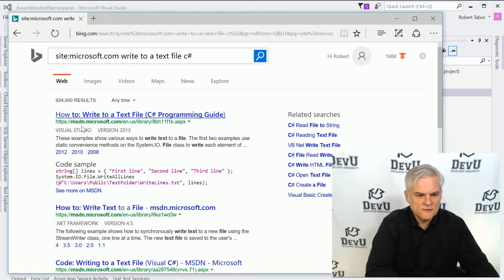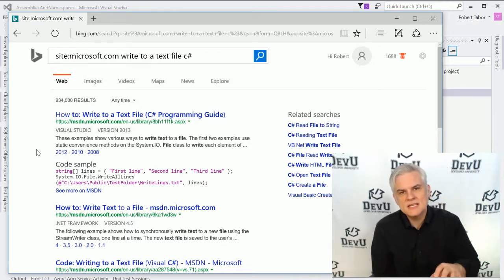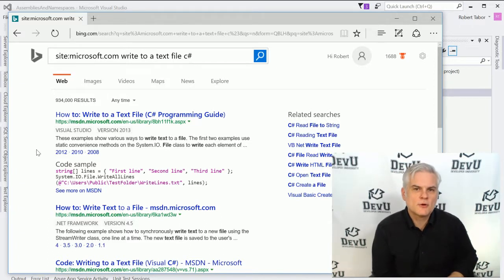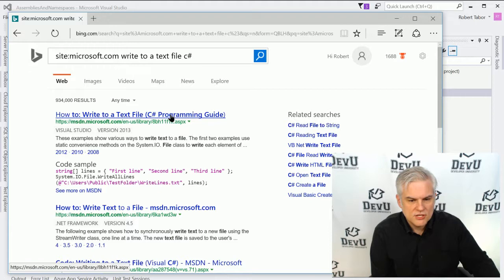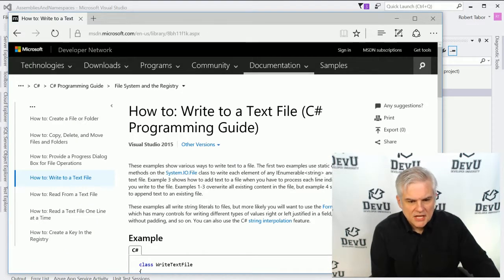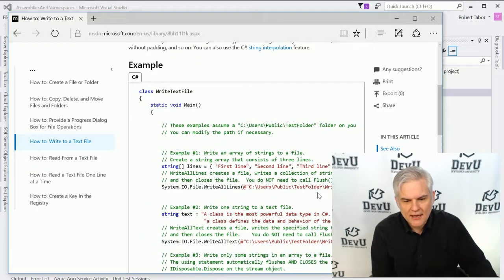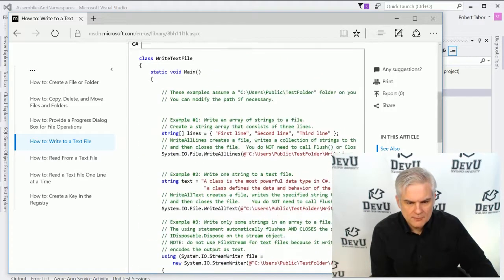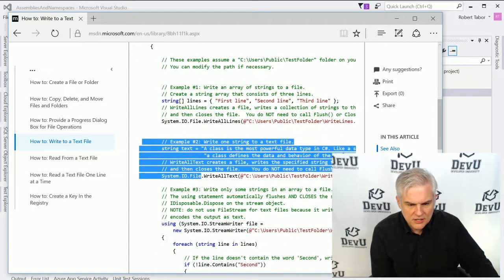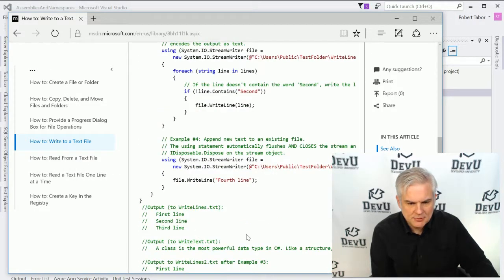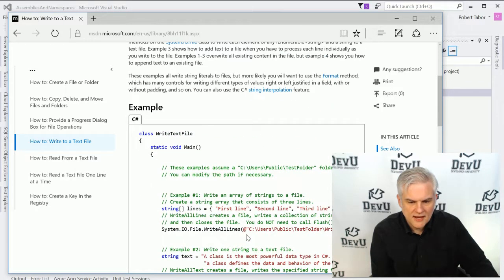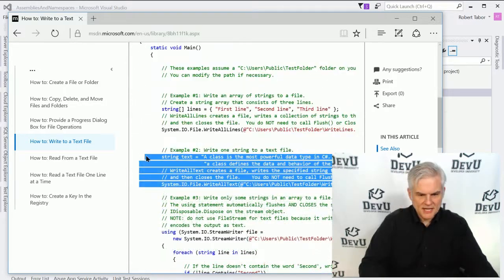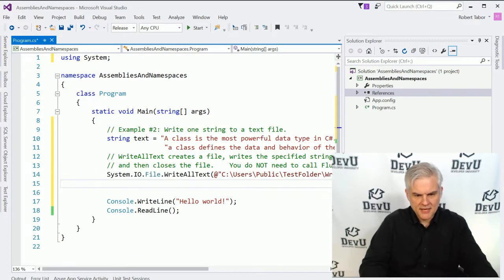So I'll type site:microsoft.com and then 'write to a text file using C#.' One of the top results are from msdn.microsoft.com — MSDN stands for the Microsoft Developer Network. This is your primary source of information as a software developer on the Microsoft platform. Here's a how-to article that will describe the code we would need to write in order to write data to a file, with multiple code examples.